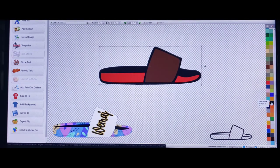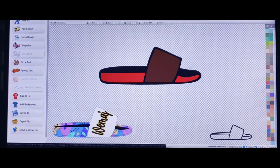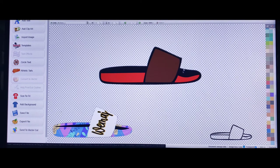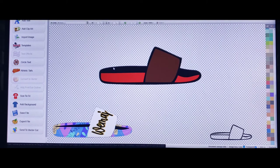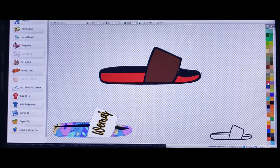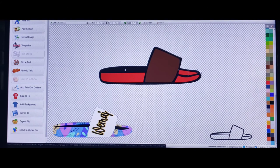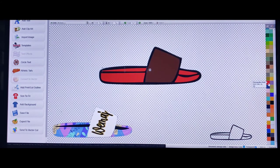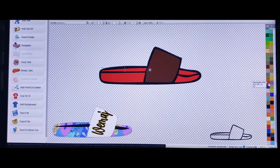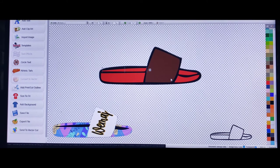If you click on the whole outline of the other shoe, you can change that to black. Look at that.